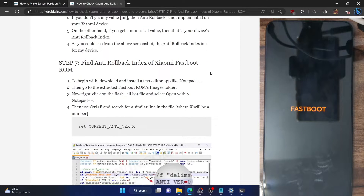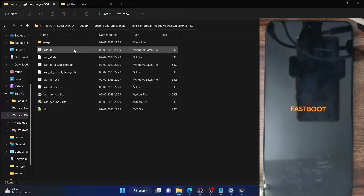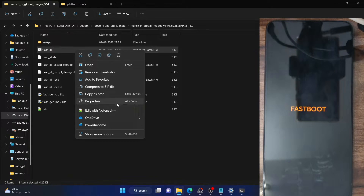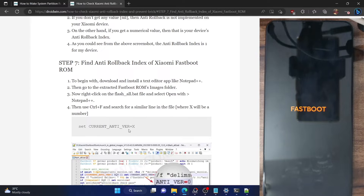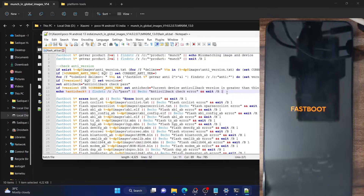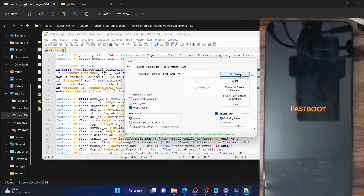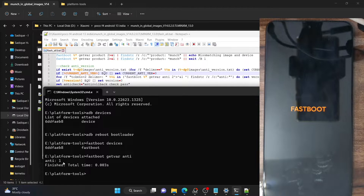Now we have to find out the anti-rollback index of the fastboot ROM. In my case, this is the ROM I have extracted. You will have to use the flash_all file — right-click on it and select Edit with Notepad or Notepad++. Now search using Ctrl+F for the following value: 'set current anti version equals X', where X will be your rollback number. As you can see, in my case the current anti-rollback version number is 0. So my phone's anti-rollback index is 1, while the ROM's anti-rollback index is 0.